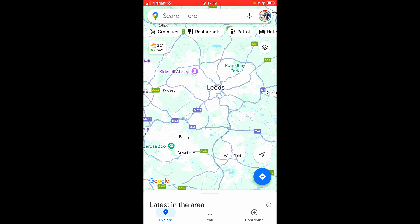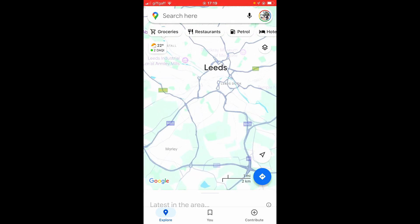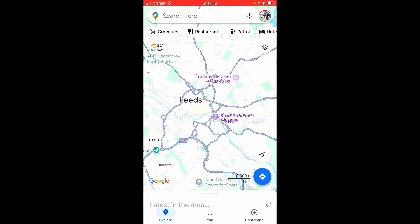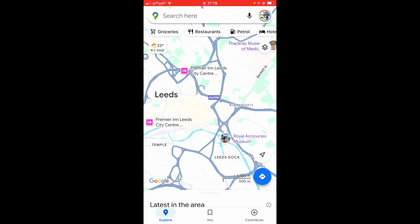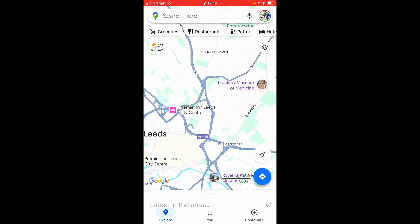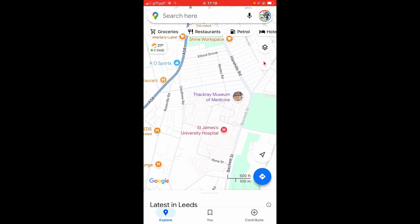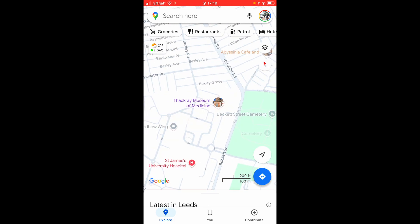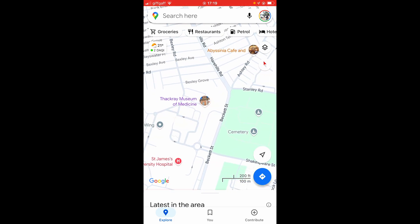In this video I'm going to show you how you can pin a location on Google Maps and then send it to someone. I've already got Google Maps open. I like Google Maps because you can use it on both Android and iPhone. Go ahead and zoom in or search for the location that you want to pin. I'm just going to go ahead and pin this museum in Leeds.